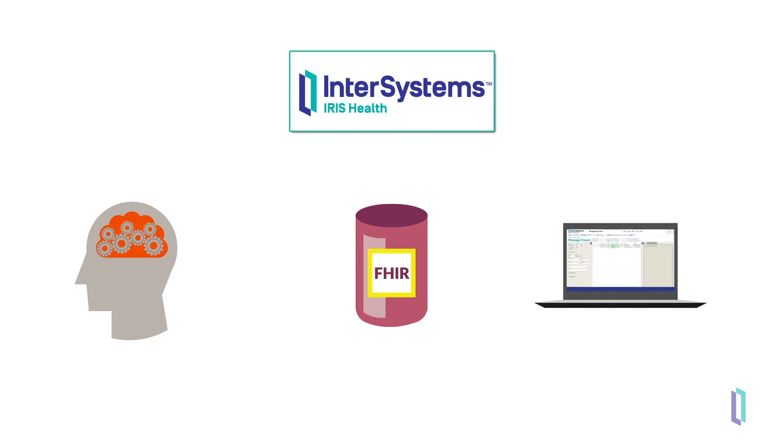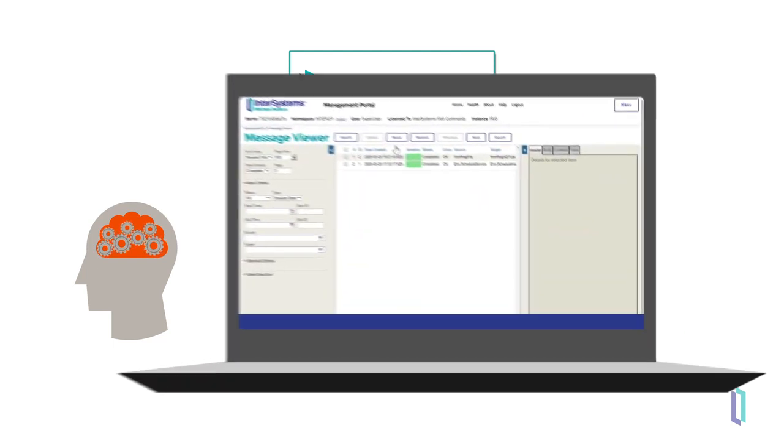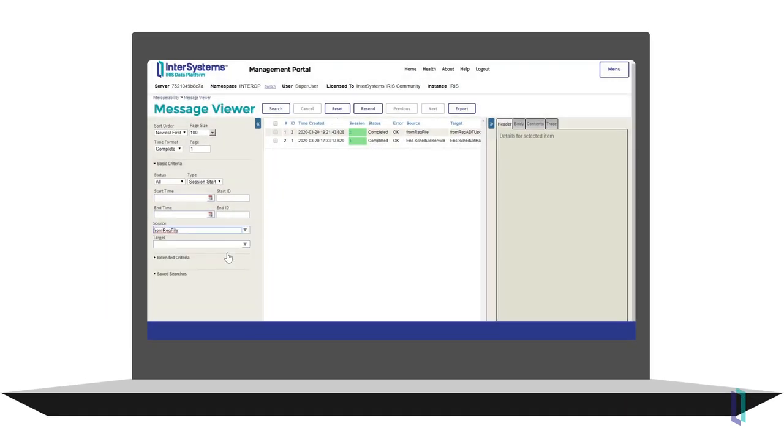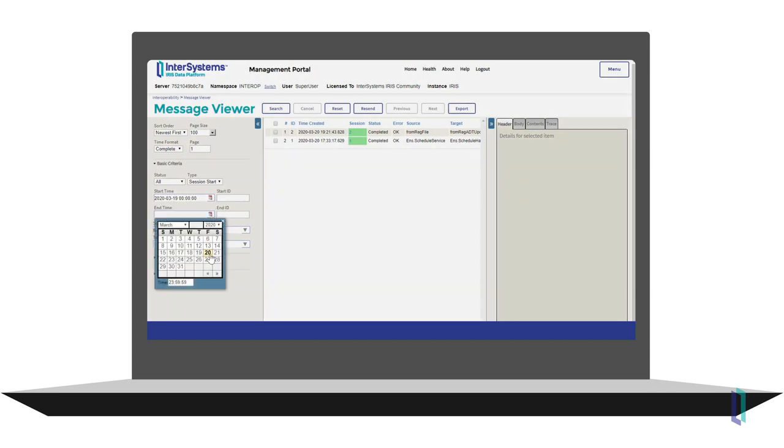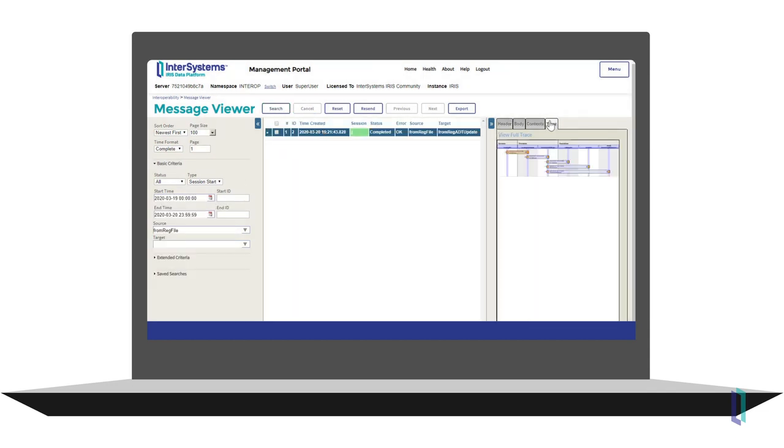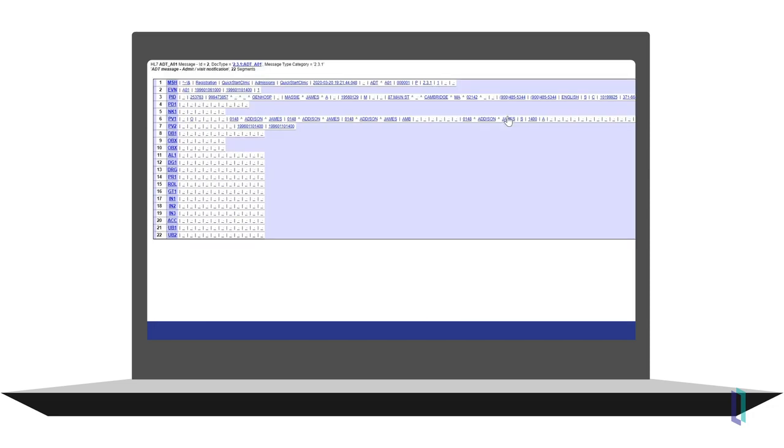Furthermore, Iris for Health includes a message viewer that allows you to search, find, and track messages and contents. Using defined schemas, messages are immediately interpreted, making it clear what each piece of data means.